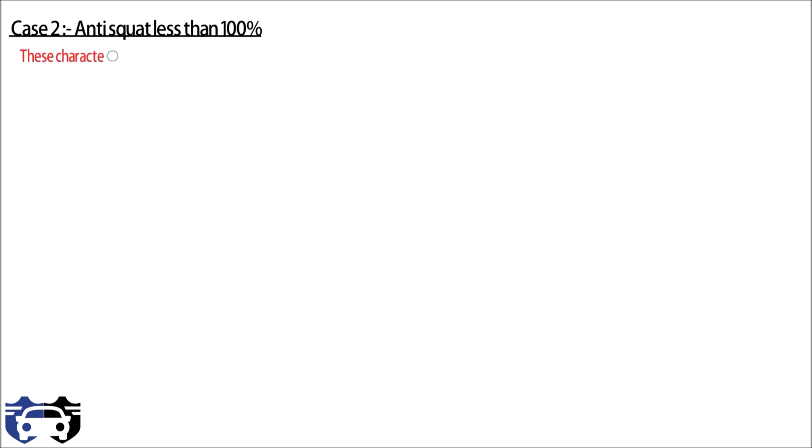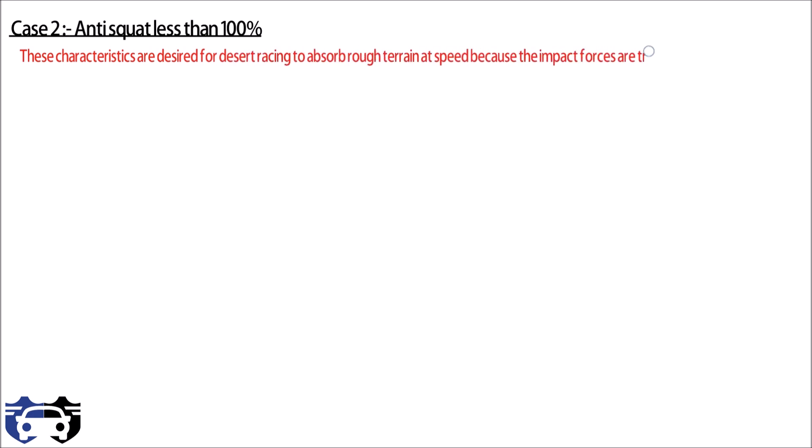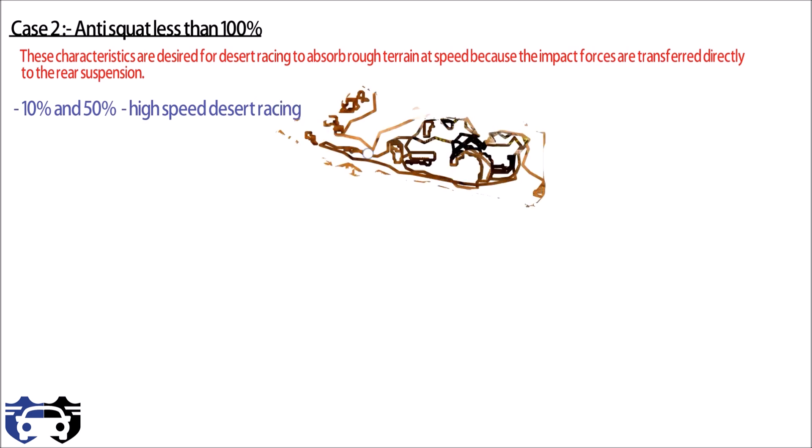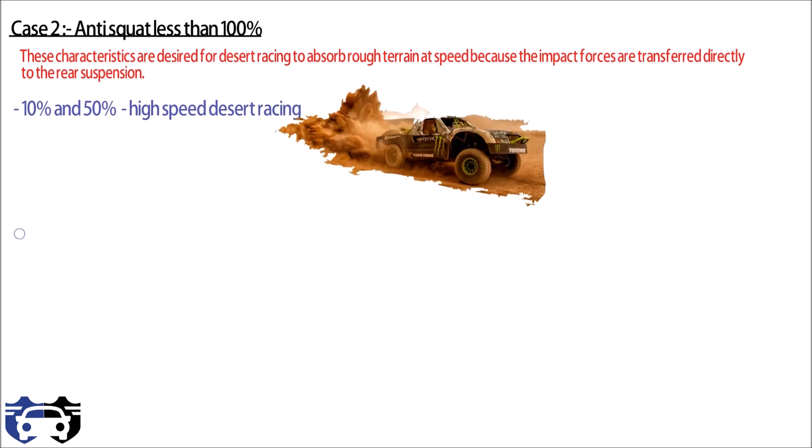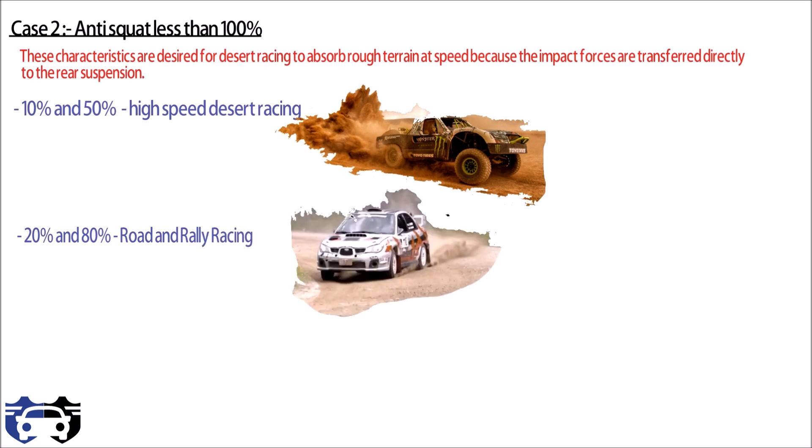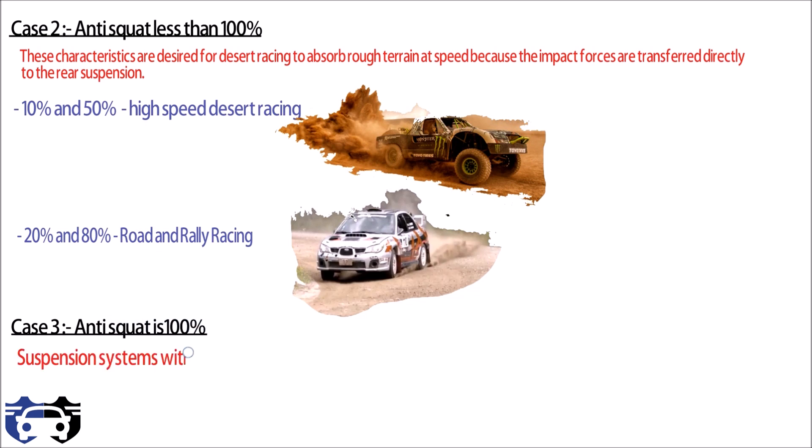These characteristics are desired for desert racing to absorb the rough terrain at speed because the impact forces are transferred directly to the rear suspension. So anti-squat percentage between 10 to 50 works well for high speed desert racing. From 20 to 80 percentage works well for open road and rally racing.